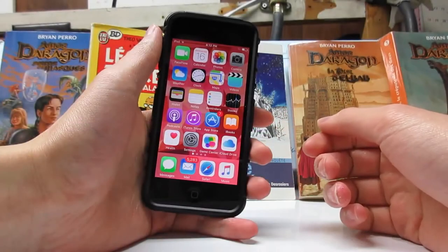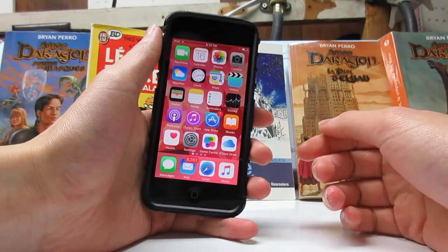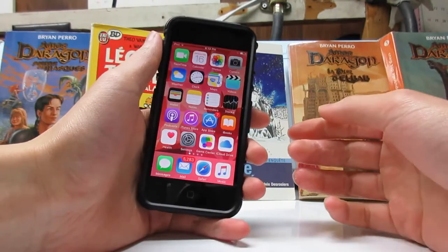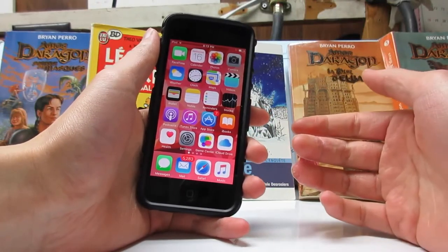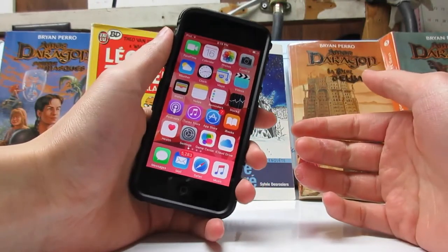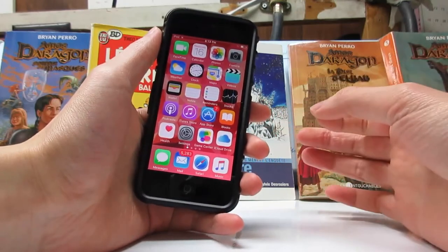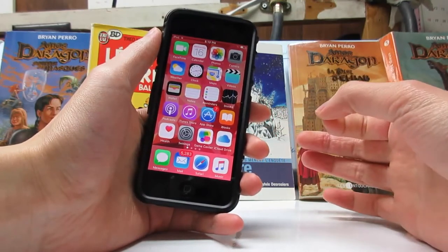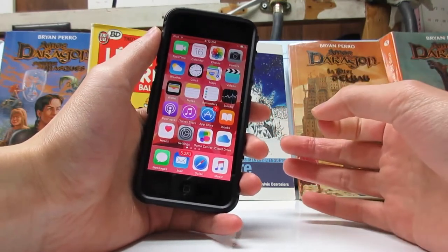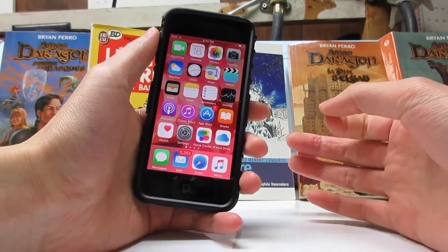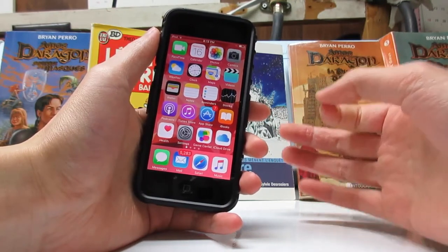What is up guys, welcome back to the channel. Tech Art here with another video. Today I'm going to show you guys how to watch free movies and TV shows on your iOS device — no need to be jailbroken. This will work through iOS 10 to iOS 10.1.1 and even iOS 9 to 9.3.5.